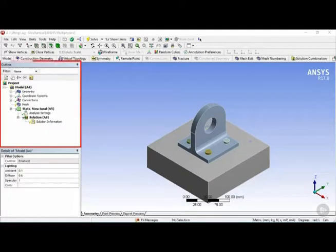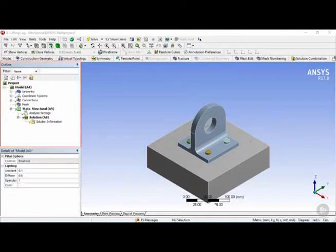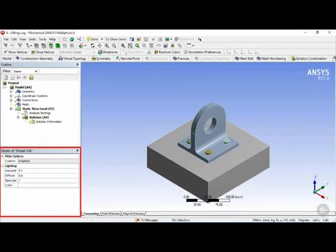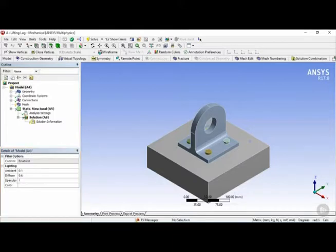Next, we have the tree outline window, which provides a structured list of the objects included in a project. And it will be the primary interface element of the application. And right below it is the details view window, which gives details about each object selected from the tree outline.